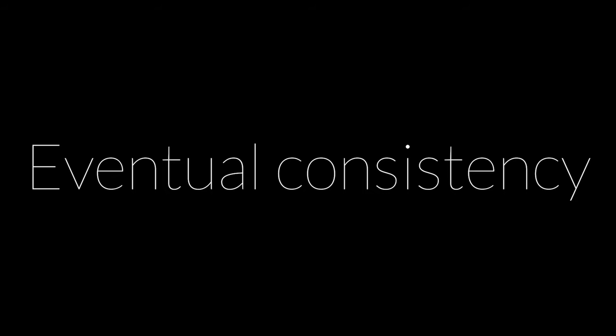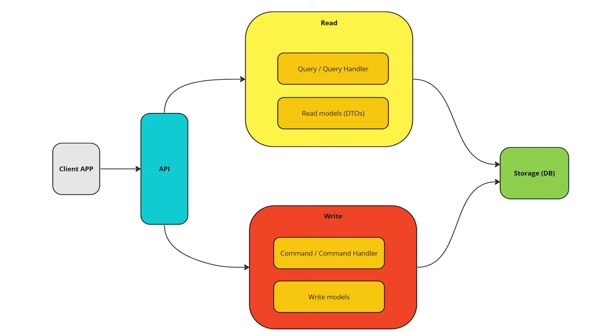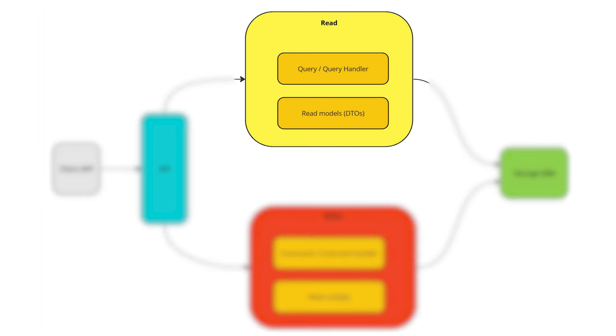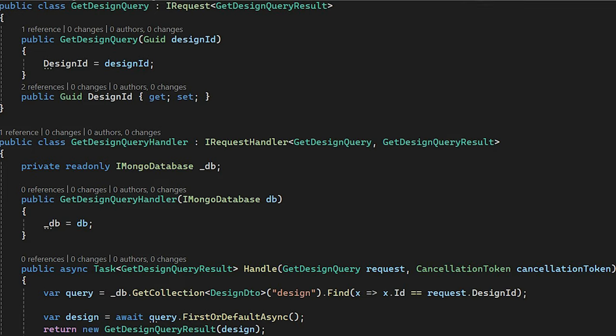And that opens a new topic which is eventual consistency. But it's out of scope of this video. Now it's time to return back to the simple variant of CQRS. Let's describe it in more detail.